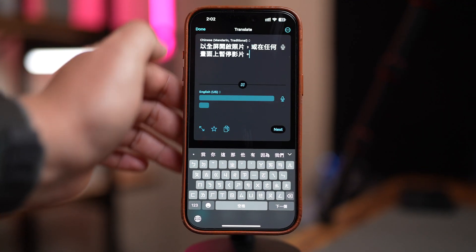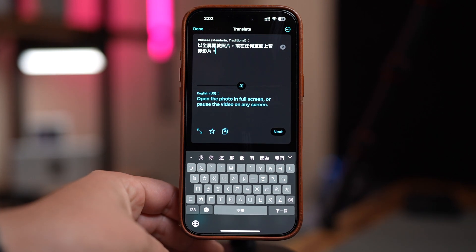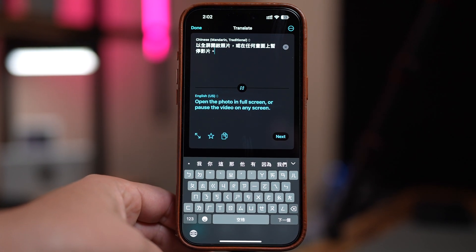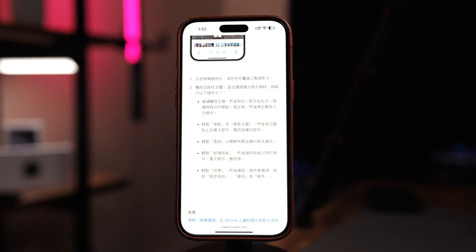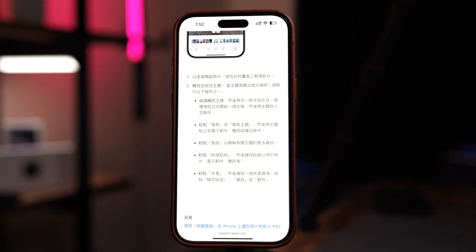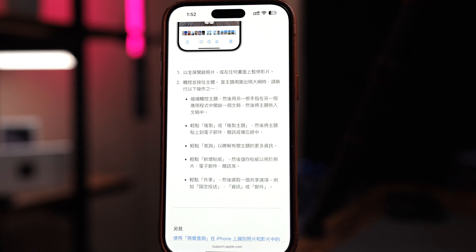Hey everyone, welcome back to the channel. Have you ever came across a website in another language and had to copy and paste text into a translator just to understand it? Well, you don't have to do that anymore. Your iPhone has a built-in tool that lets you translate an entire web page in Safari in just a few taps. In today's video, I'll show you exactly how to use Safari's translation feature and what to do if you don't see the option on your iPhone. Let's get started.